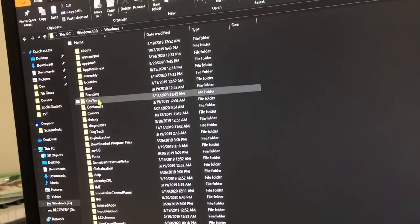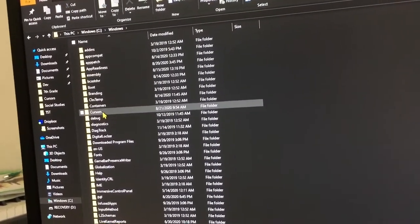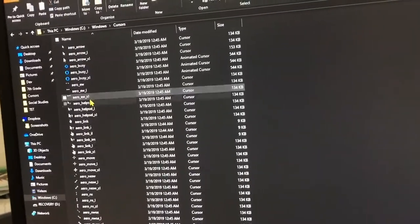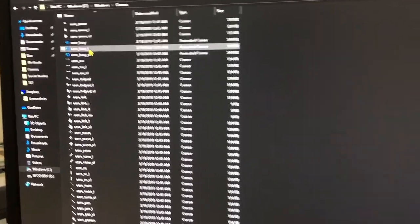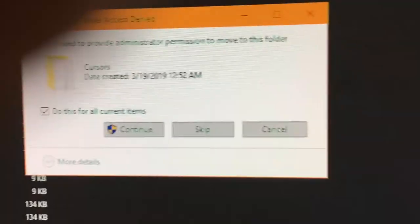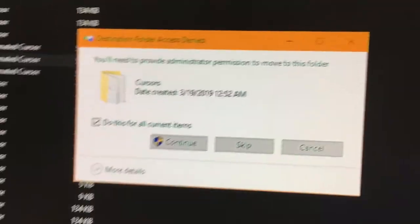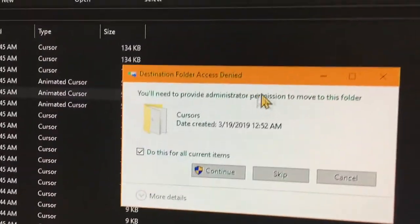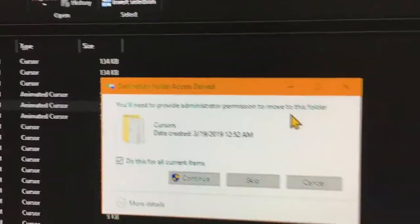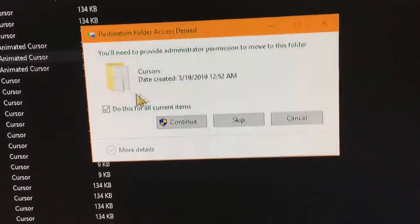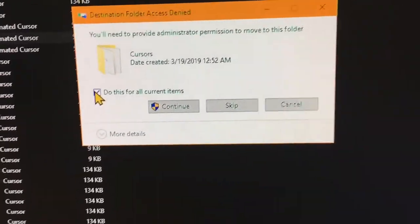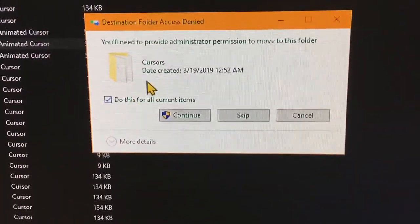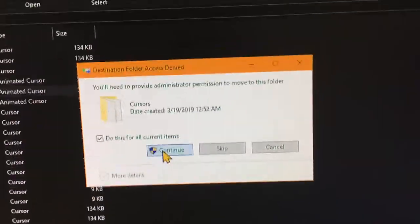Then go down to Windows C drive, Windows, cursors. And then you just paste it in and it's going to ask this. You'll need to provide administrator permission, so make sure do this for all current items is clicked and I'll just press continue.